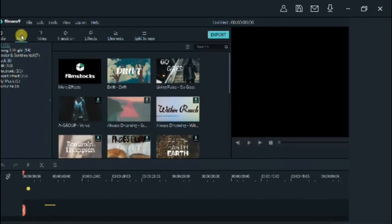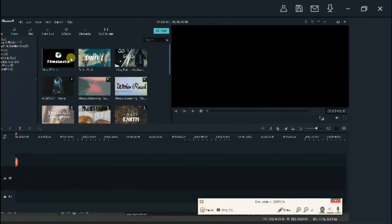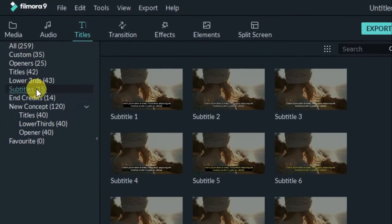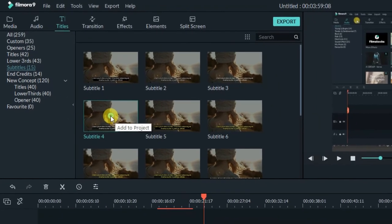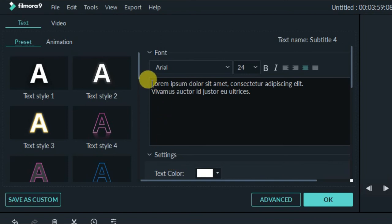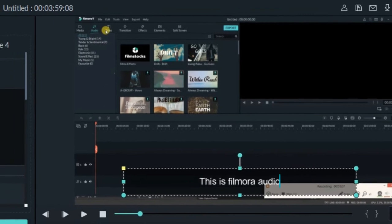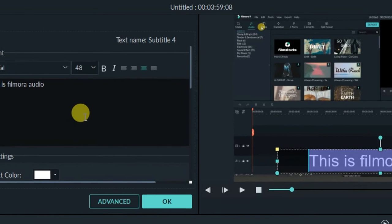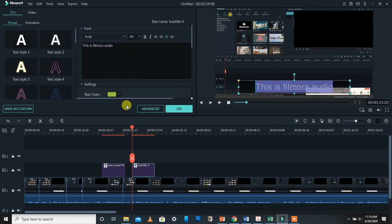After double-clicking, you can type whatever you want and press OK. That name will appear on your video at that point. Similarly, to add a subtitle, go to subtitles, select one, and you can edit it. You can increase the font size — for example, to 48.